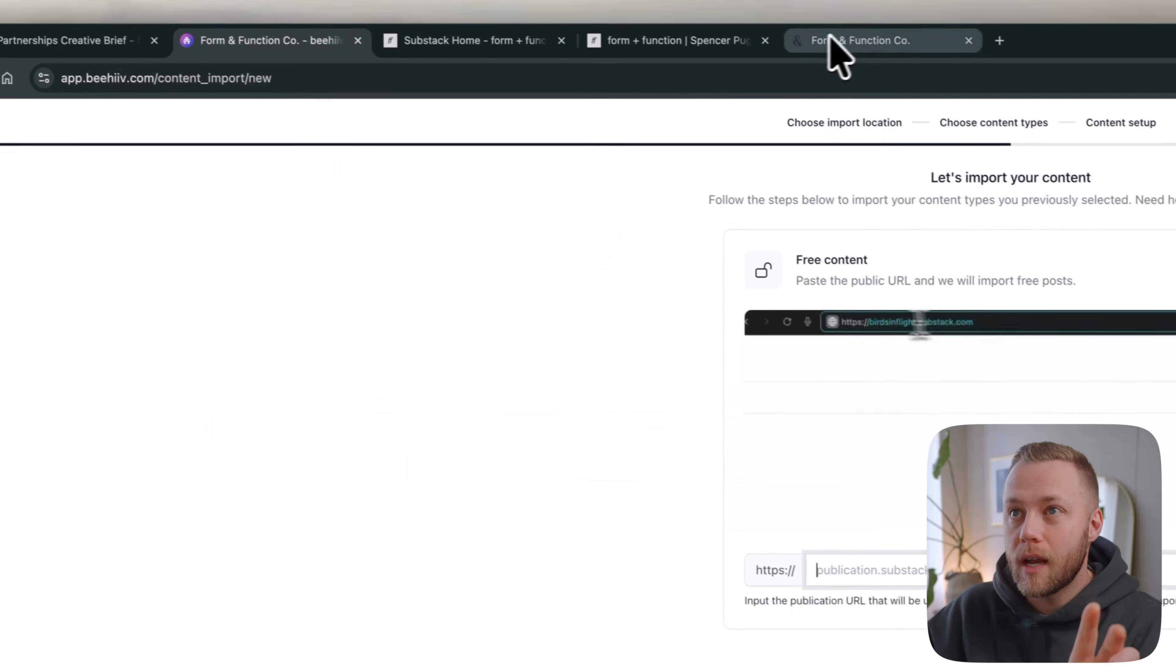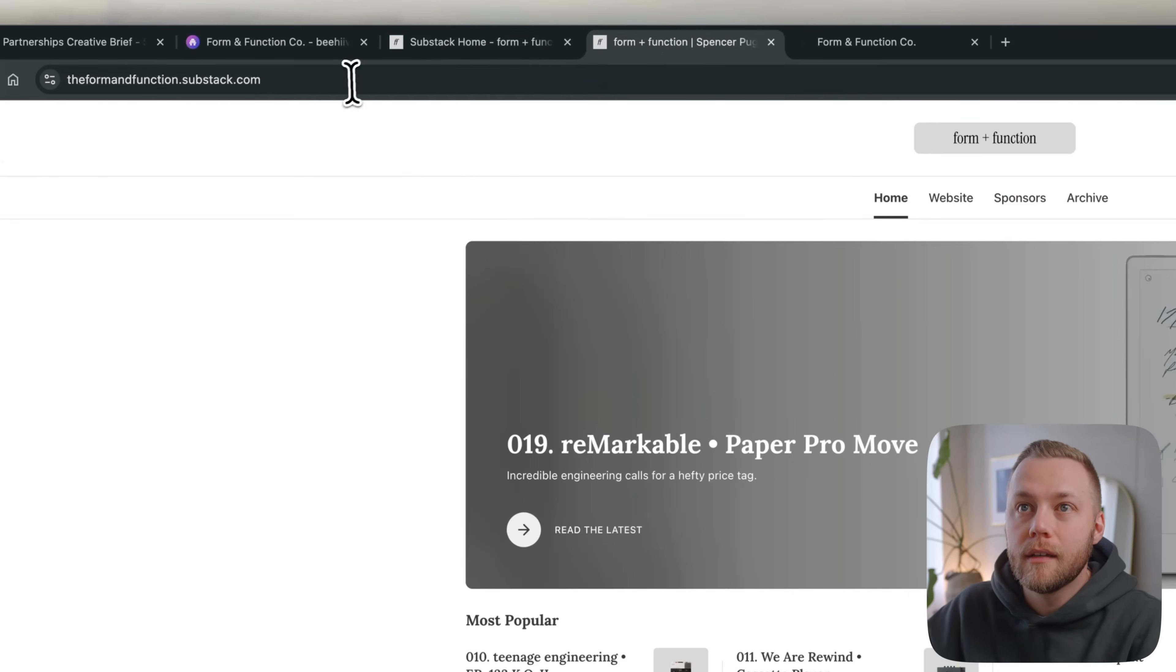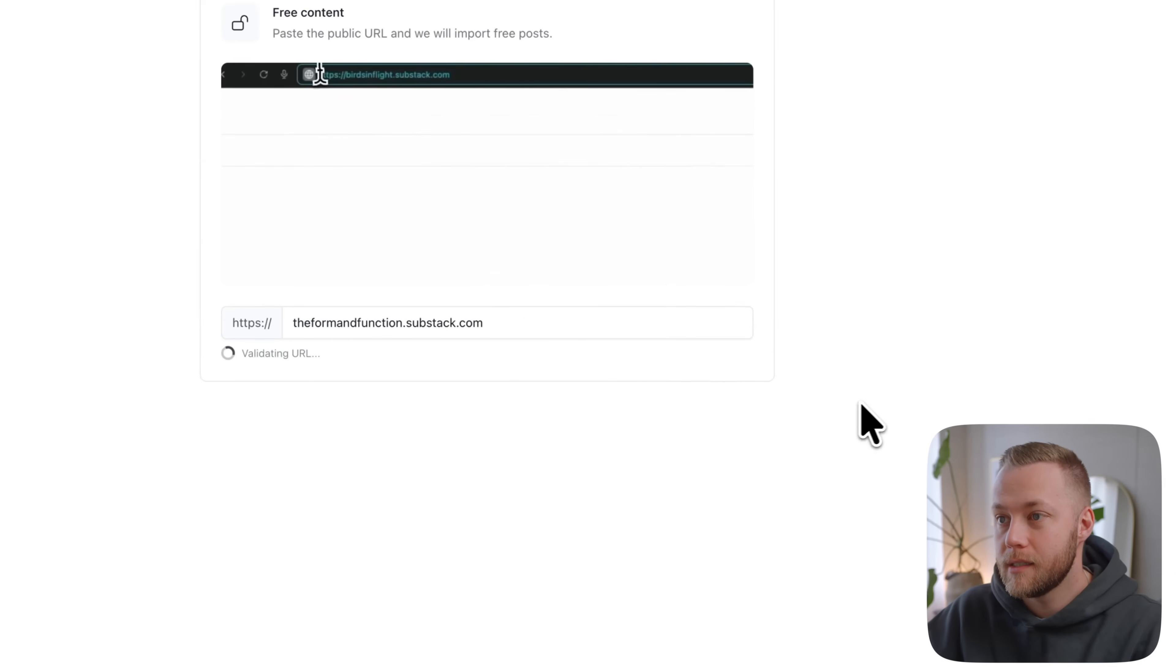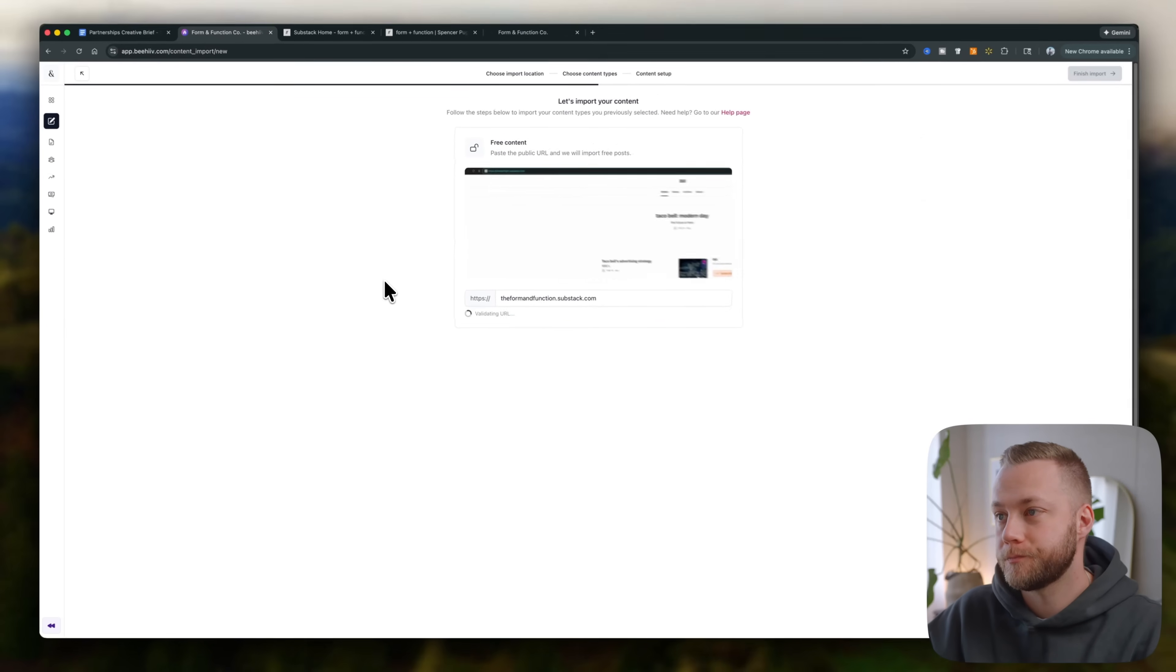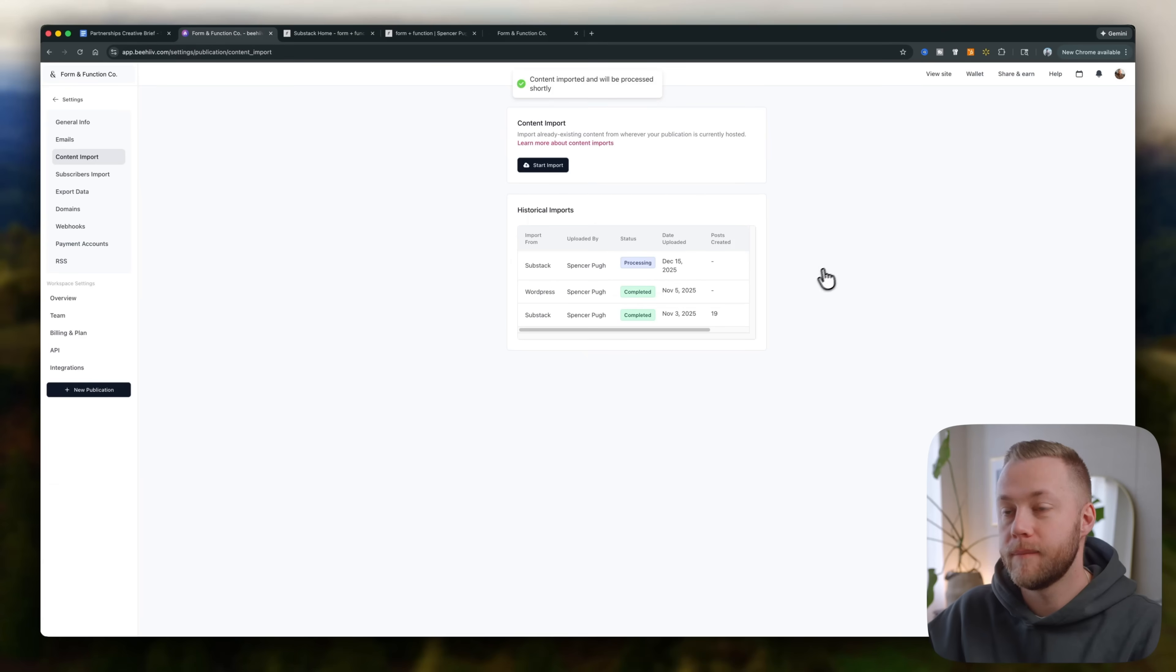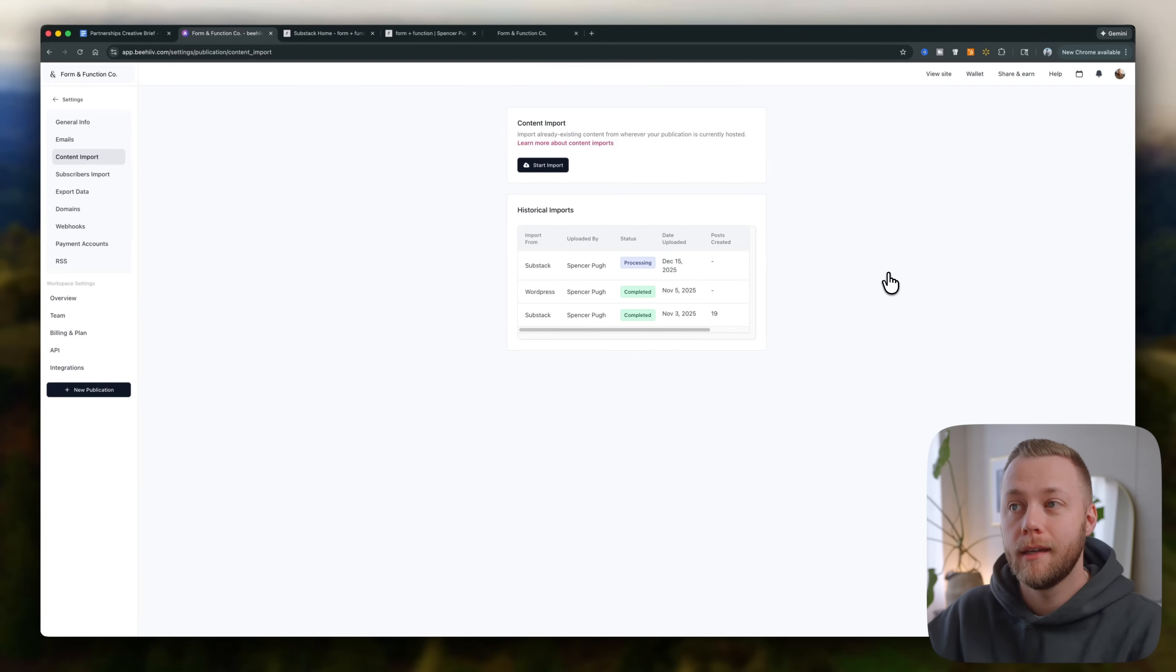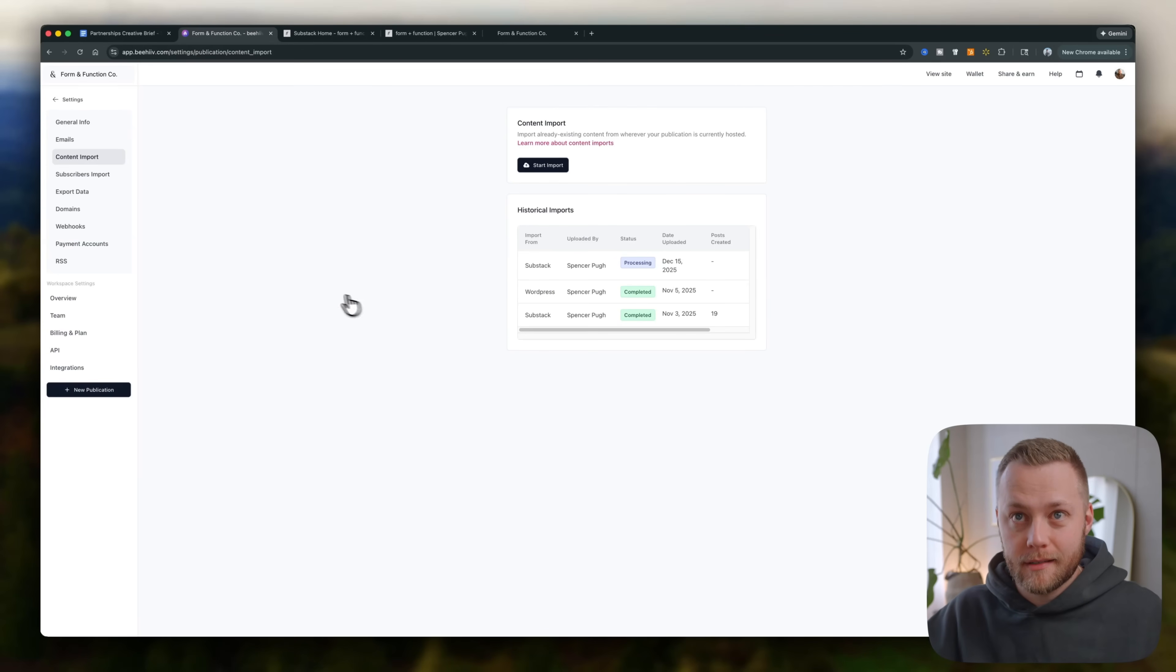You literally just drop, let's see, where's the, here was my Substack link. Drop it in there. It's validating the URL. Successfully validated, finish import. There we go. Now it's processing and it's literally going to pull in all of my posts from Substack and like format them and make them all beehive-esque.